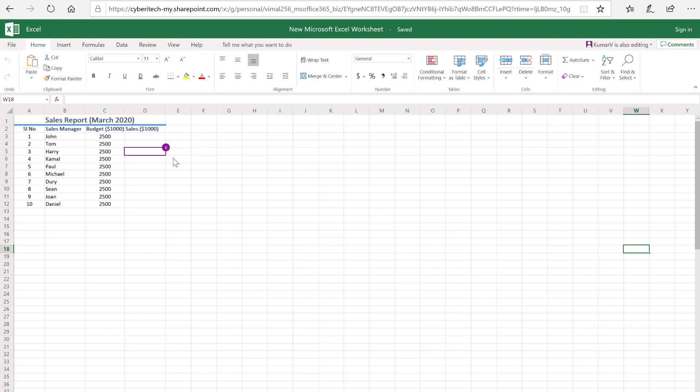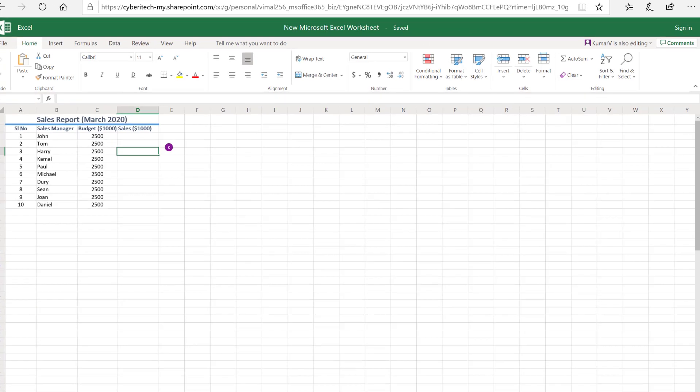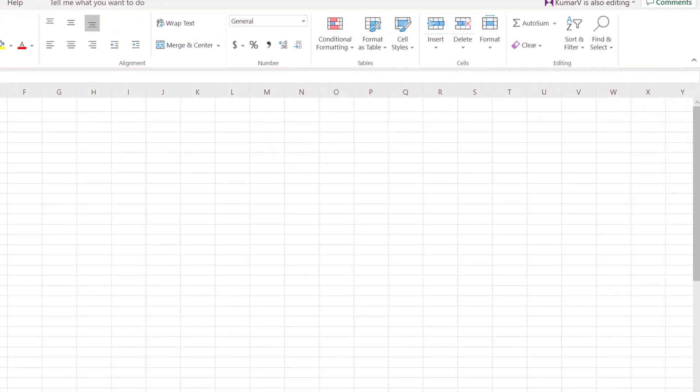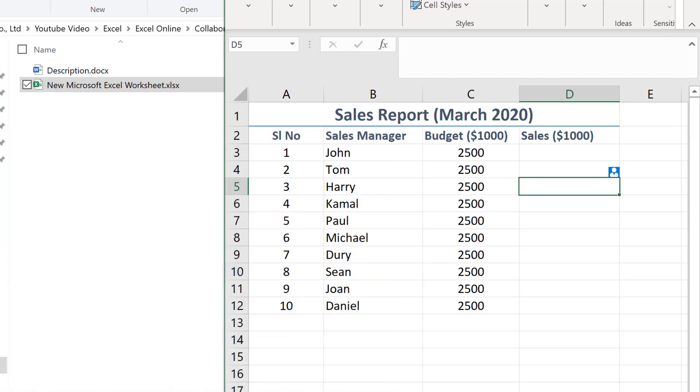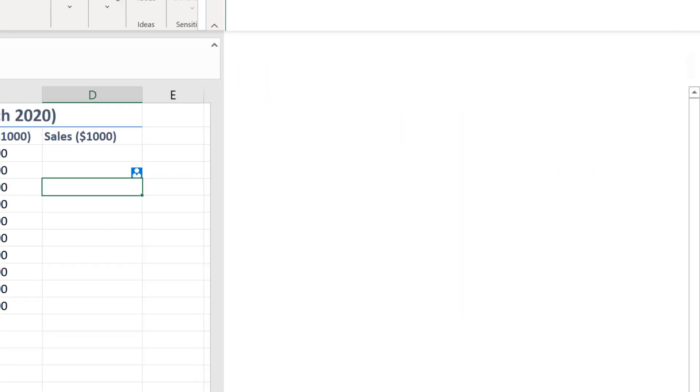You can also see on this screen that the primary user, which is me, is working on cell number D5. That's what it says.